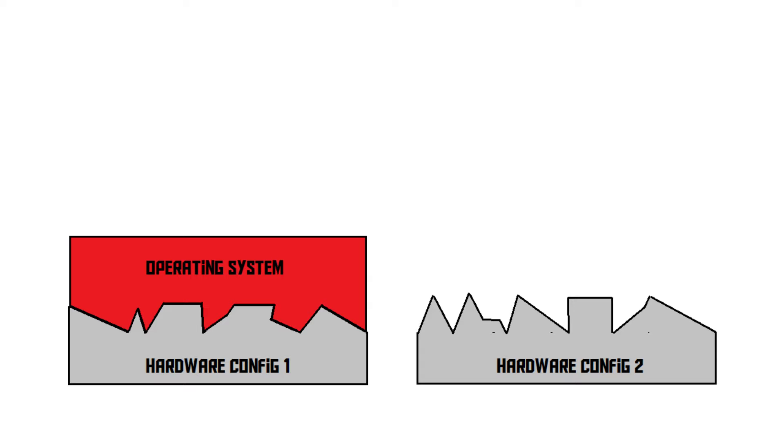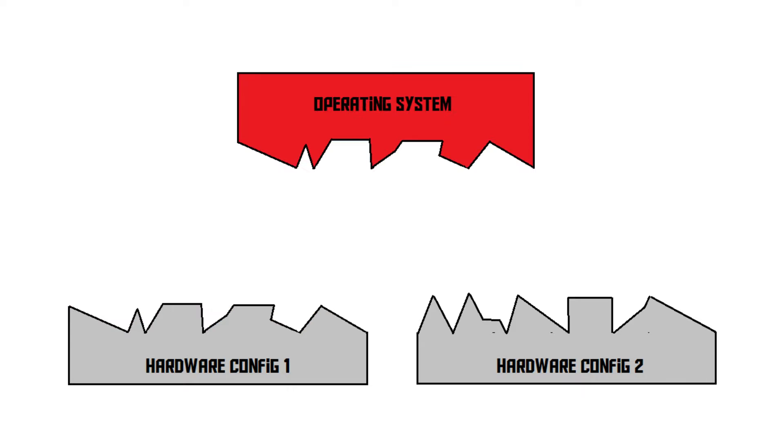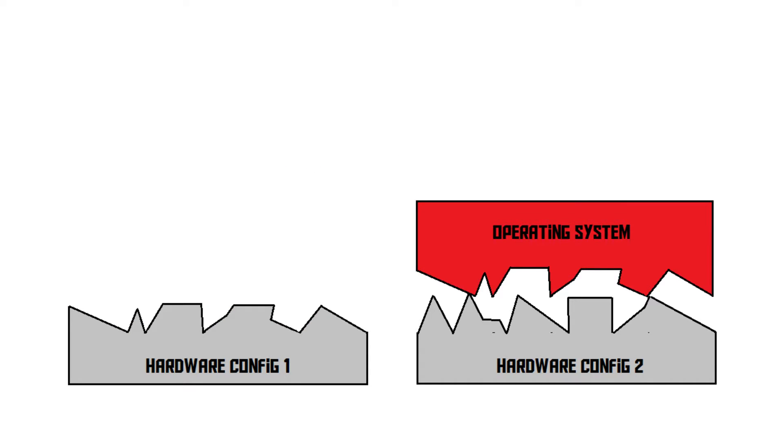Now, let's say we wanted to migrate the operating system to Computer 2 for some reason. We'd take out the hard drive, put it in Computer 2 and boot it up. Now, as you can see, that doesn't really fit.